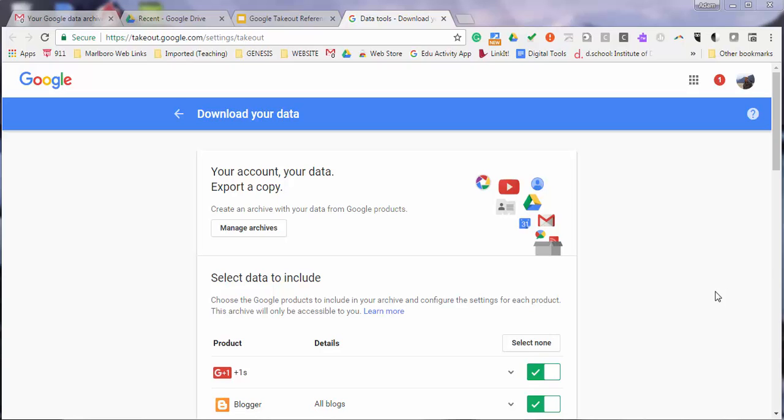Google Takeout is an option for students and other G Suite users that want to download their data from Google Drive and other Google products. You can archive your data and files in just a few easy steps, which I'll demonstrate now. You can get to this Download Your Data page linked in the reference slideshow and in the video notes.